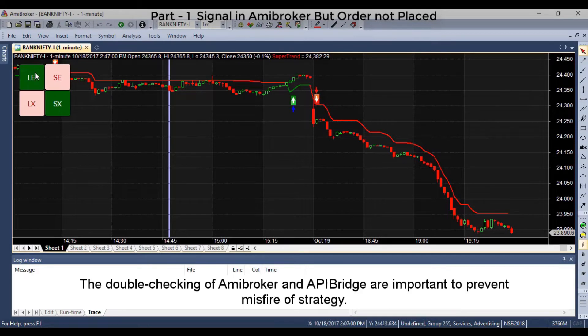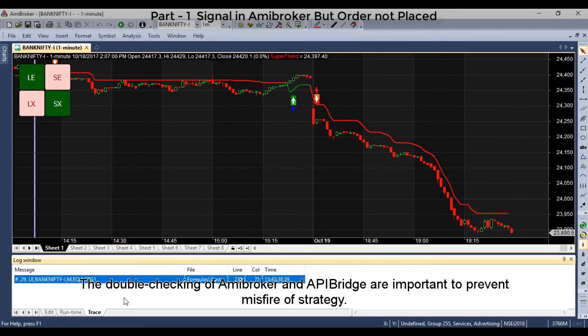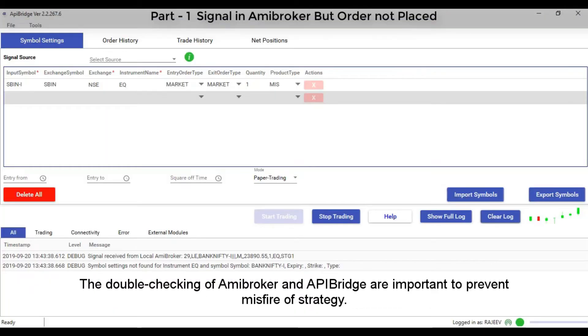Double-checking ME Broker and API Bridge settings is important to prevent misfiring of your strategy.